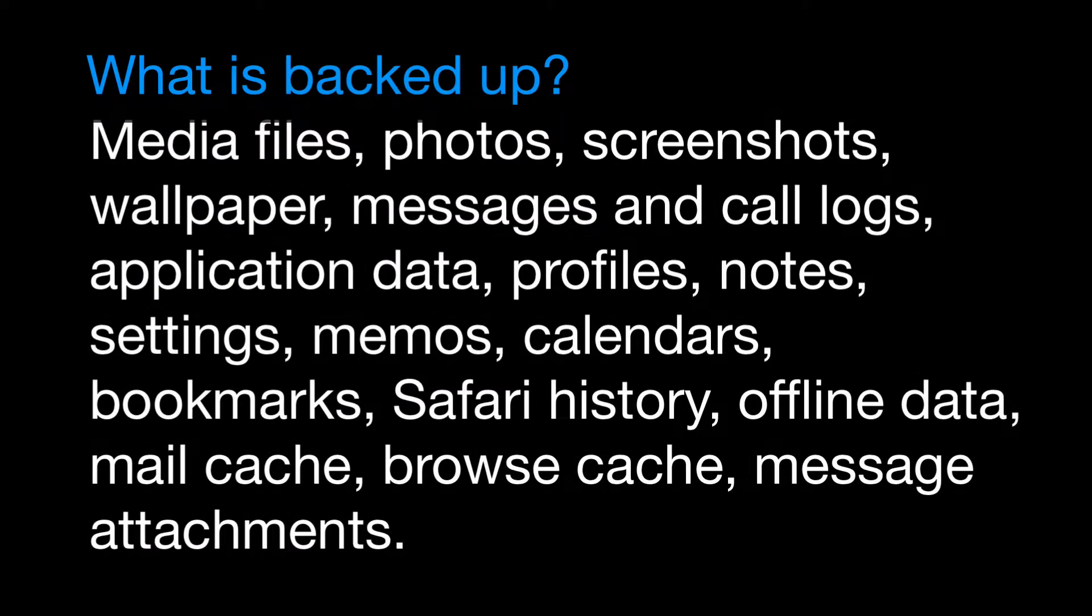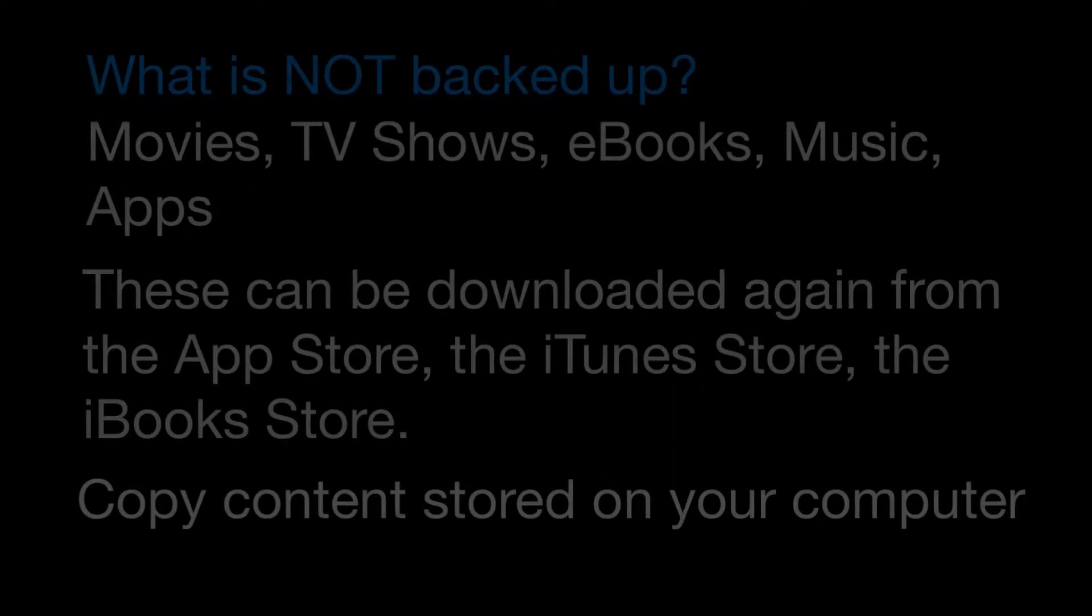So what exactly is included in the backup? Any photos currently on the device will be stored as will contacts, calendar accounts, Safari bookmarks, notes, any call history, profiles and several other types of data.